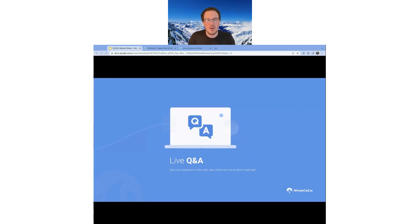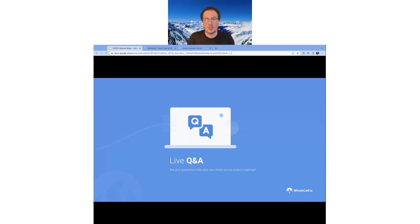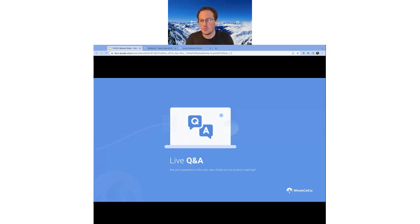We have a trial program — if you join us on a webinar we're happy to add additional time to your trial if you need it. If you haven't started a trial yet and want to, we'll give you a little bonus time from the get-go.